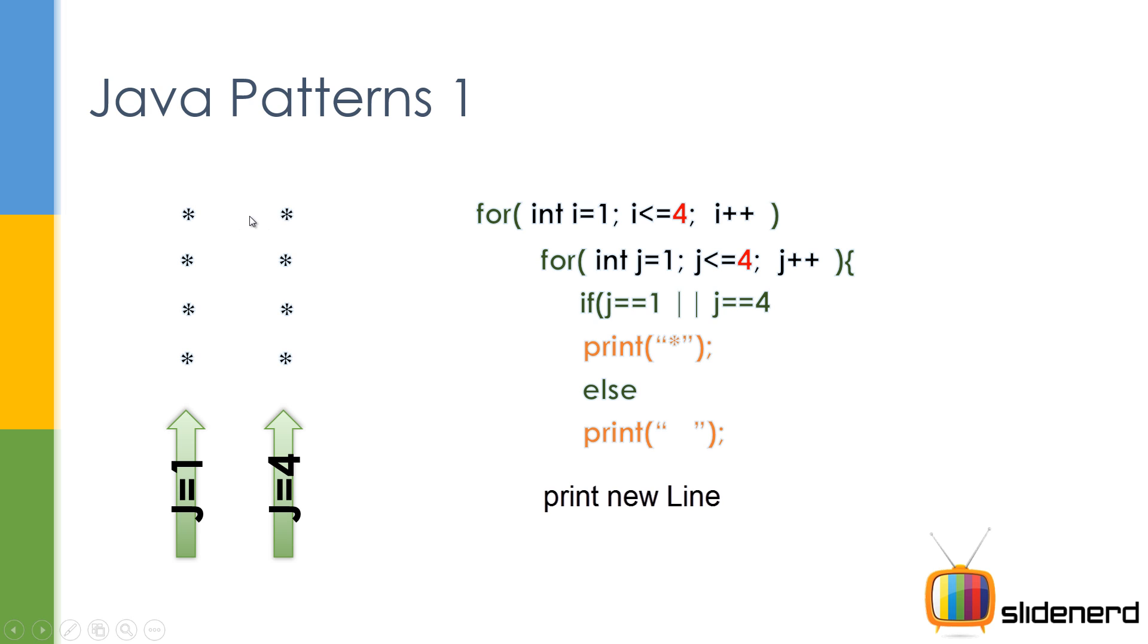Now as you guys can see, i is a row over here and j is the columns over here. The first row we need all the stars, the last row we need all the stars.